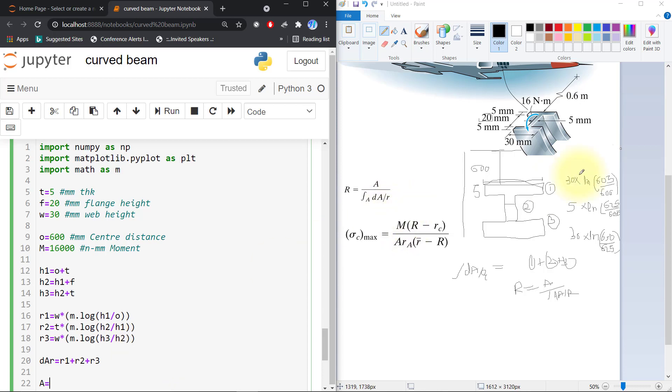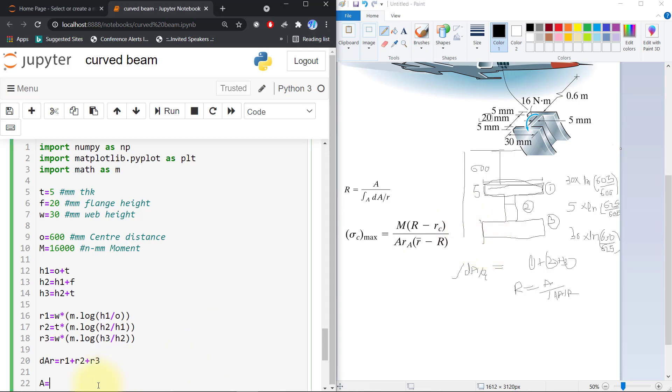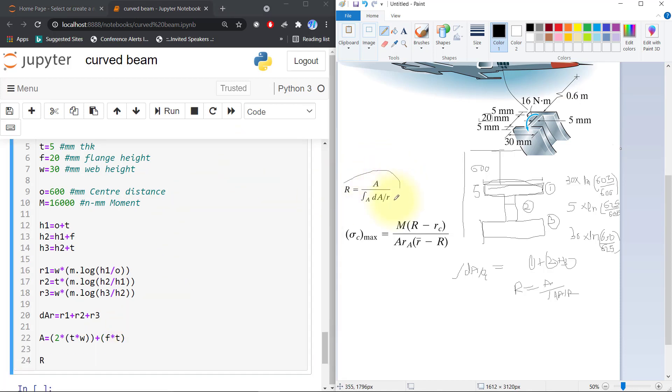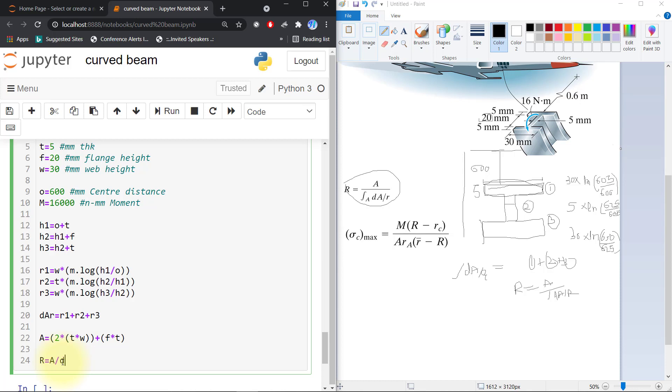d_ar is equal to r1 plus r2 plus r3. The area is equal to the whole area, so this flange times two, thickness multiplied by web, and flange multiplied by its thickness. Capital R is equal to area divided by d_ar, so we can find our R value.